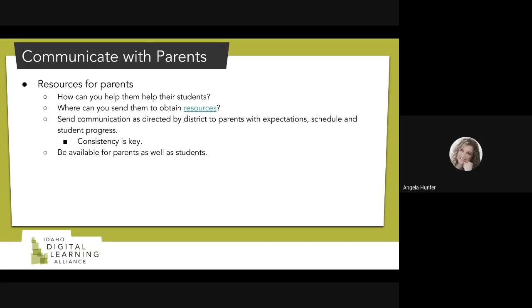Something that was really difficult for me as a parent when we started online schooling was the logins. In elementary school you have to log into different places — iXL, iStation, Epic Books — there were so many different logins, and that's where we struggled as a family. If you can put them all in one place for your parent and student, that would be fabulous.